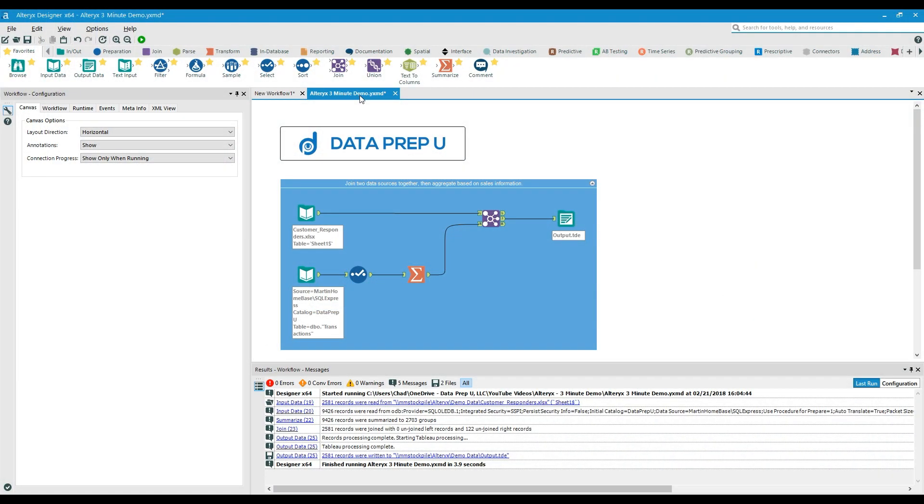One of the biggest challenges businesses face today is being able to discover valuable information from their data. This often requires consolidating data from multiple sources that span many different formats.